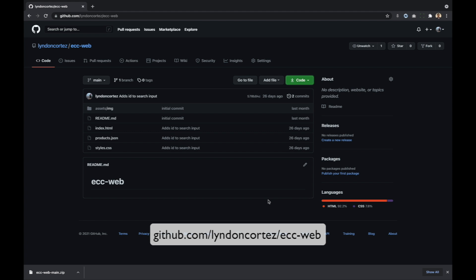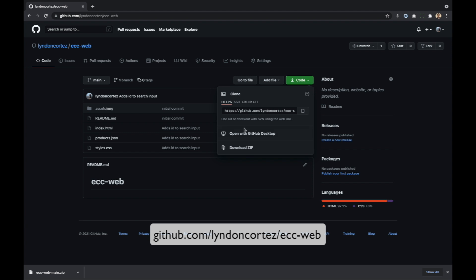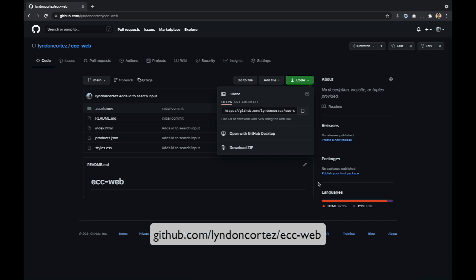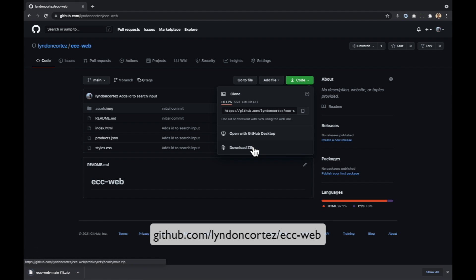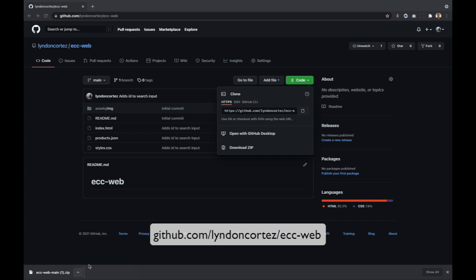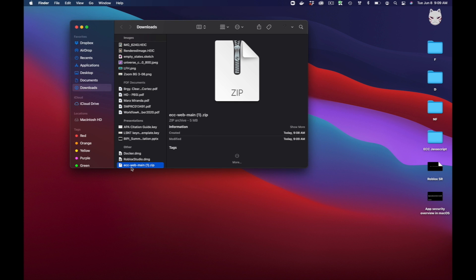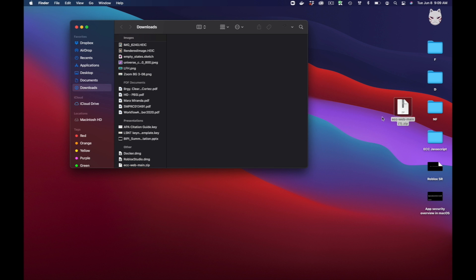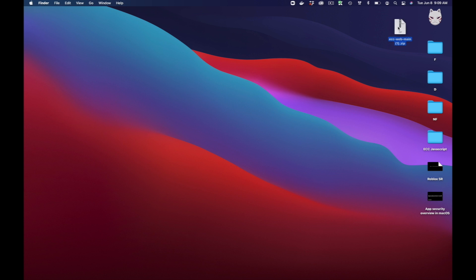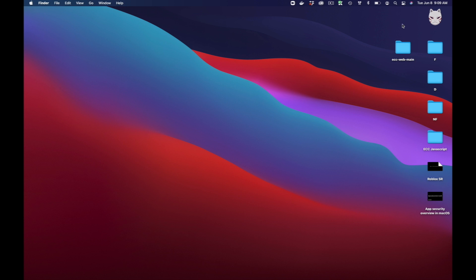Once nag-load na yung page, we're going to download this as a zip file. Click this code button and then click download zip. Let's extract this papunta sa desktop natin — we're going to move this to our desktop para mas madali siyang makita. Then we're going to extract this — just double click lang yung zip file. Then delete na natin siya.